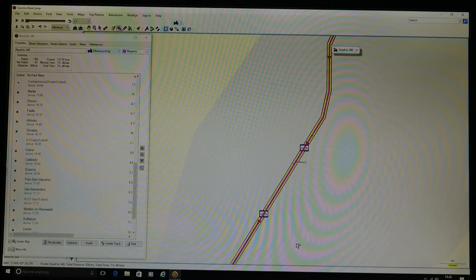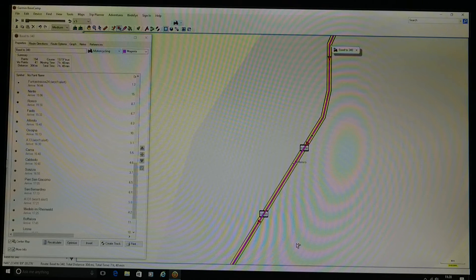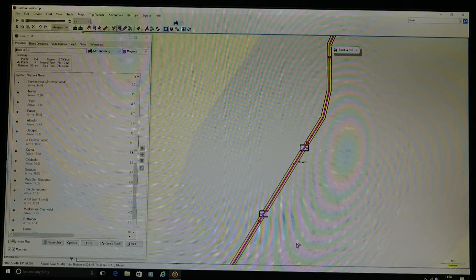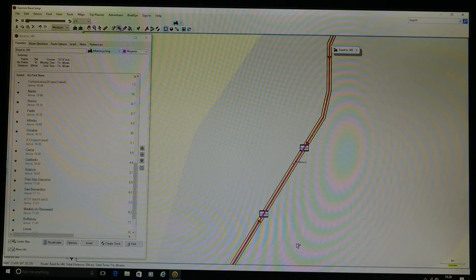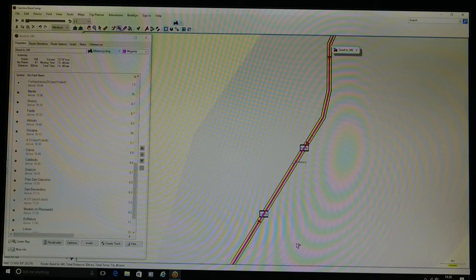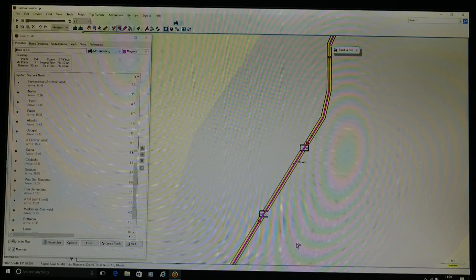If you drop a shaping point on the wrong side of a dual carriageway because you haven't zoomed in properly, the Zumo is going to take you off at the next exit, right around the island, back down the other side of the dual carriageway to hit that shaping point, then get you to the next exit and turn you back around. I've done it more than once — my shaping point was on the wrong side of the motorway. So just zoom in as far as you can and make sure those points are exactly where you want them.